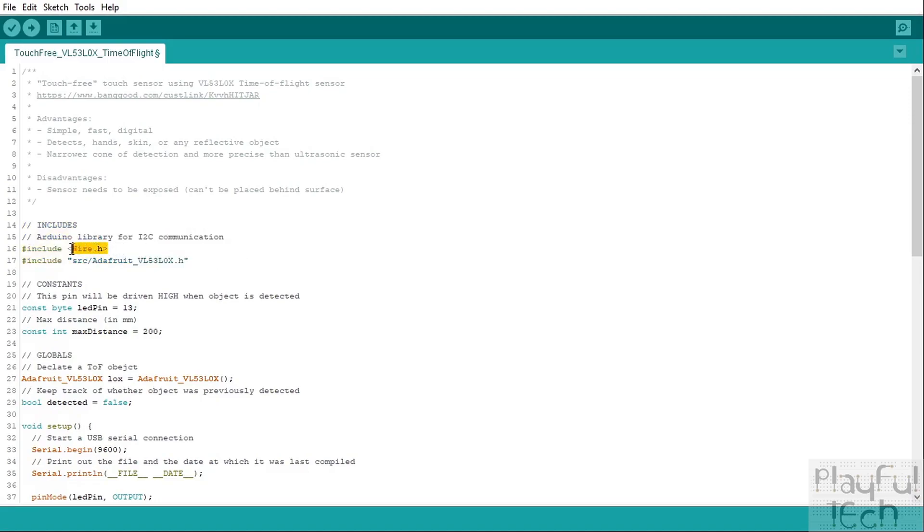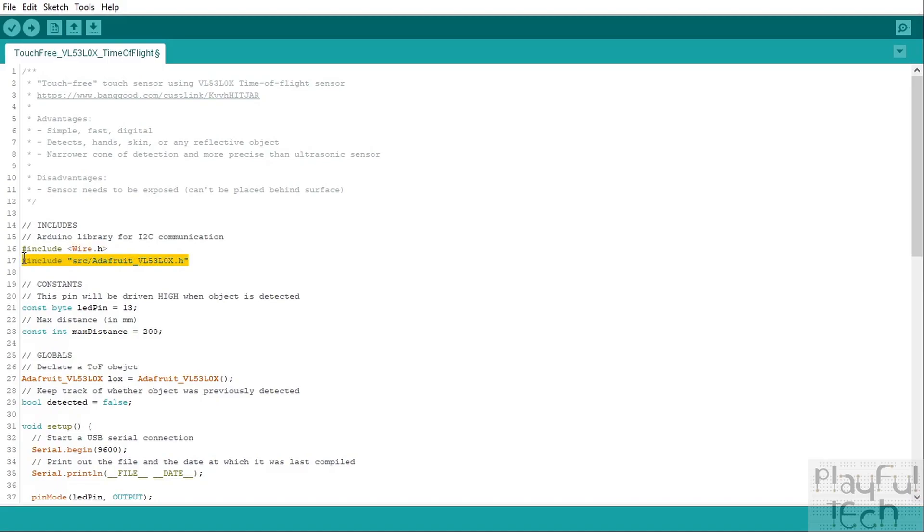The first one, the Wire library, comes with the Arduino IDE itself and that is a generic library for any kind of communication with an I2C device. And then this second library here is a specific library just for the VL53L0X sensor I'm using.